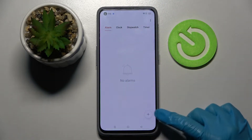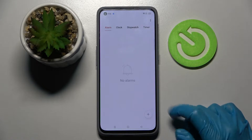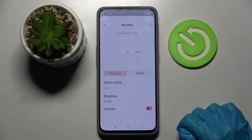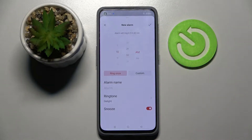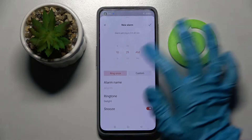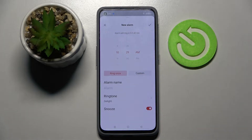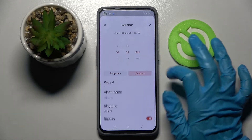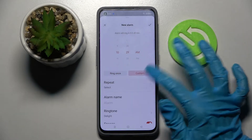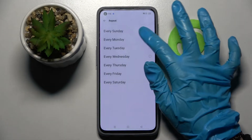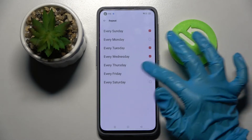Then tap on the plus icon at the bottom right corner and set up an hour. After that you can select ring once or custom. I will go with custom, so I have to tap on it, choose repeat, and tap the days of the week manually.